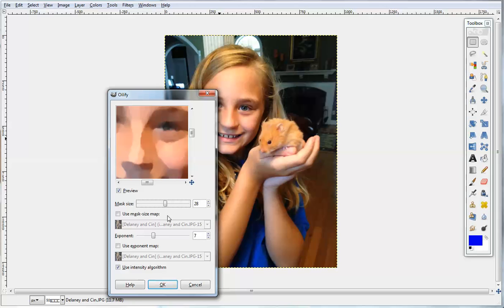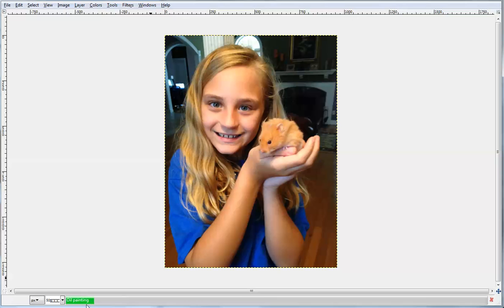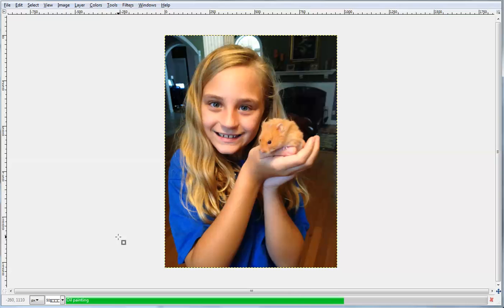So if we go up to 28 and 16 on that just to make it more dramatic, we can click OK and it will oilify or change the image. You'll see it processing — the green bar towards the bottom is running — and when it completes you'll see the image actually change.